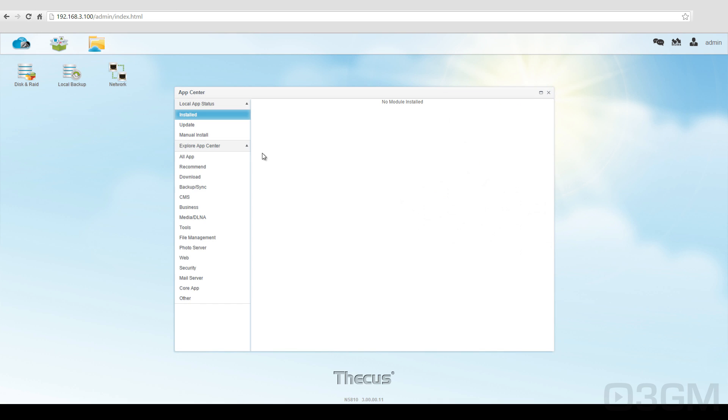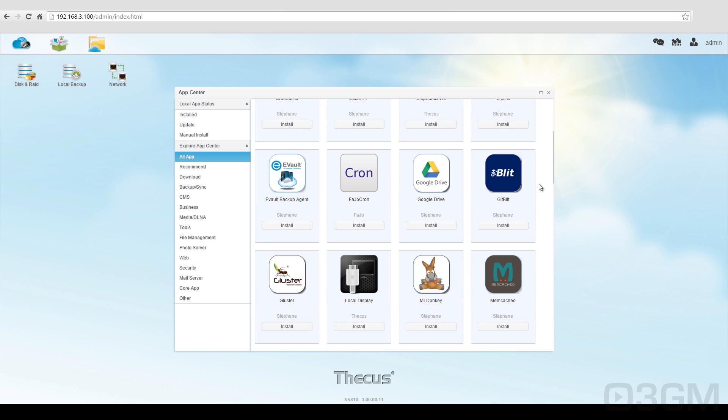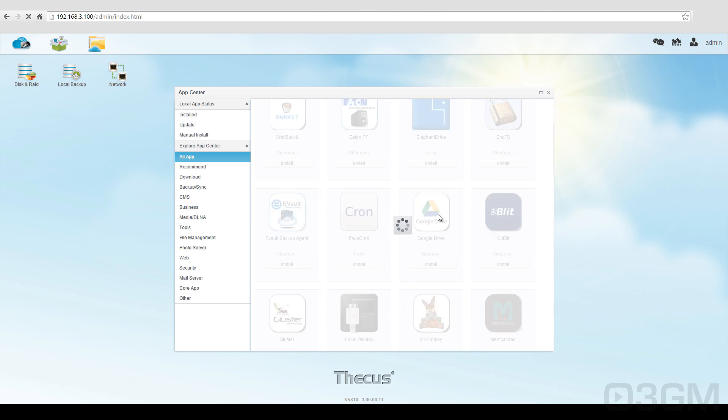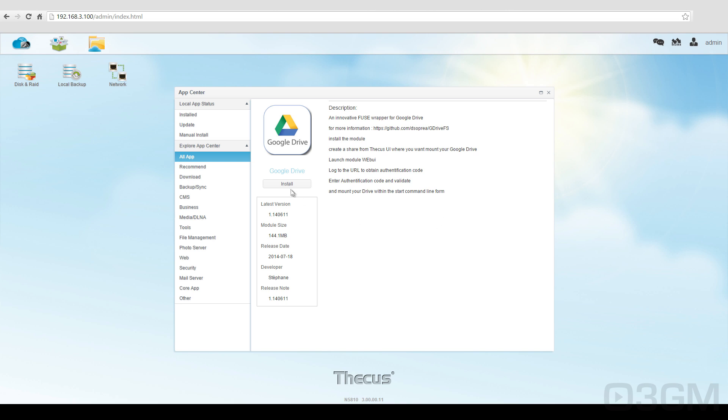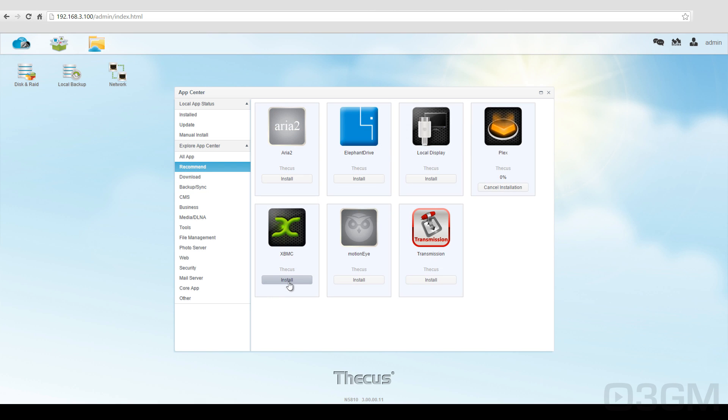Now let's go into all of the apps. There's lots of them. Google Drive, for example. Let's go ahead and install that, Plex, and also XBMC. And note, when they're installing, it does give you an indication of the progress.